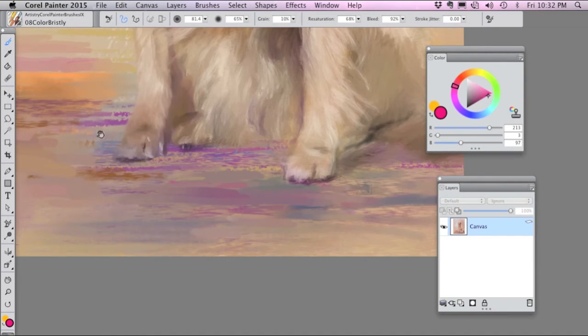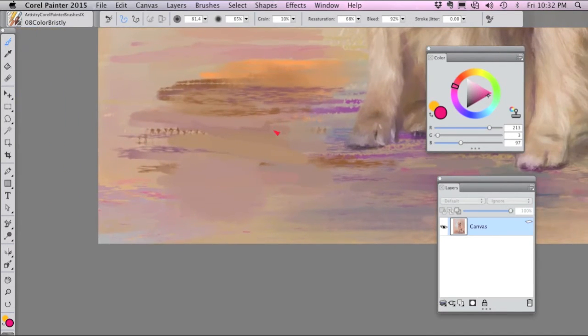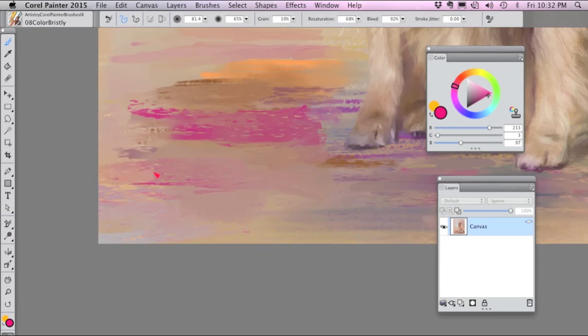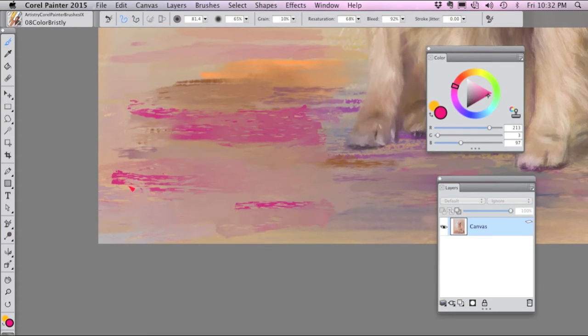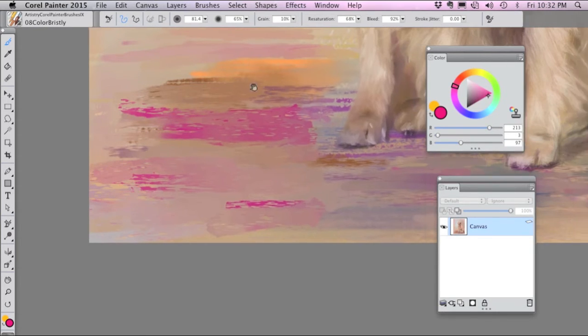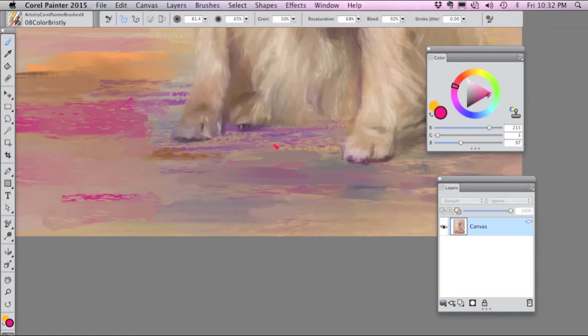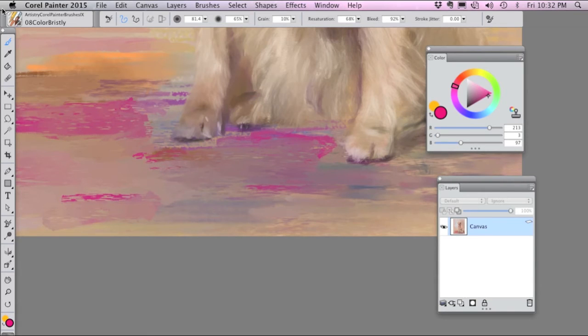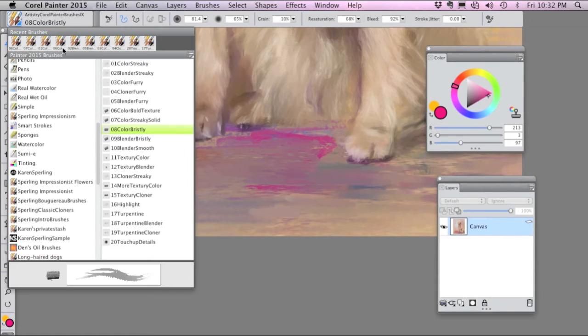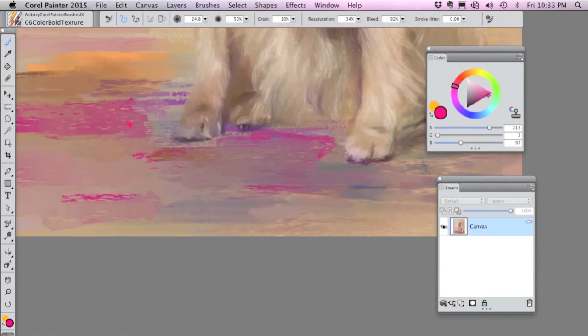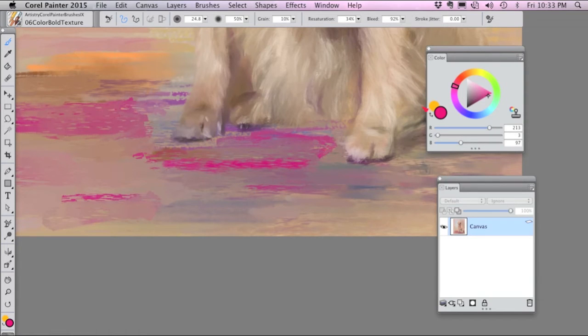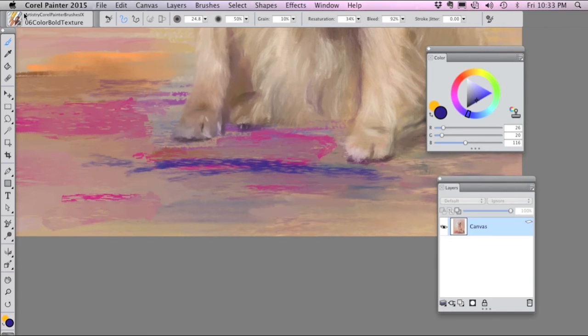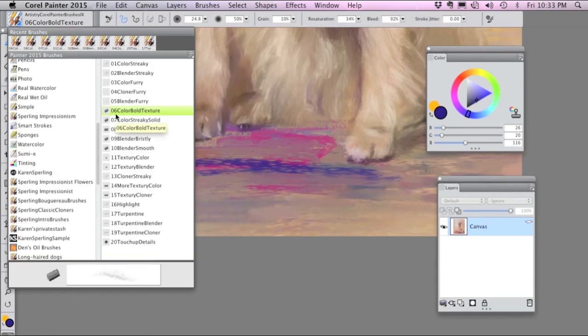Number eight, Color Bristly, creates another kind of a bristle brush stroke and it's also how I got all of these variations down here. So mixing these various brush strokes gives you a very painterly result.